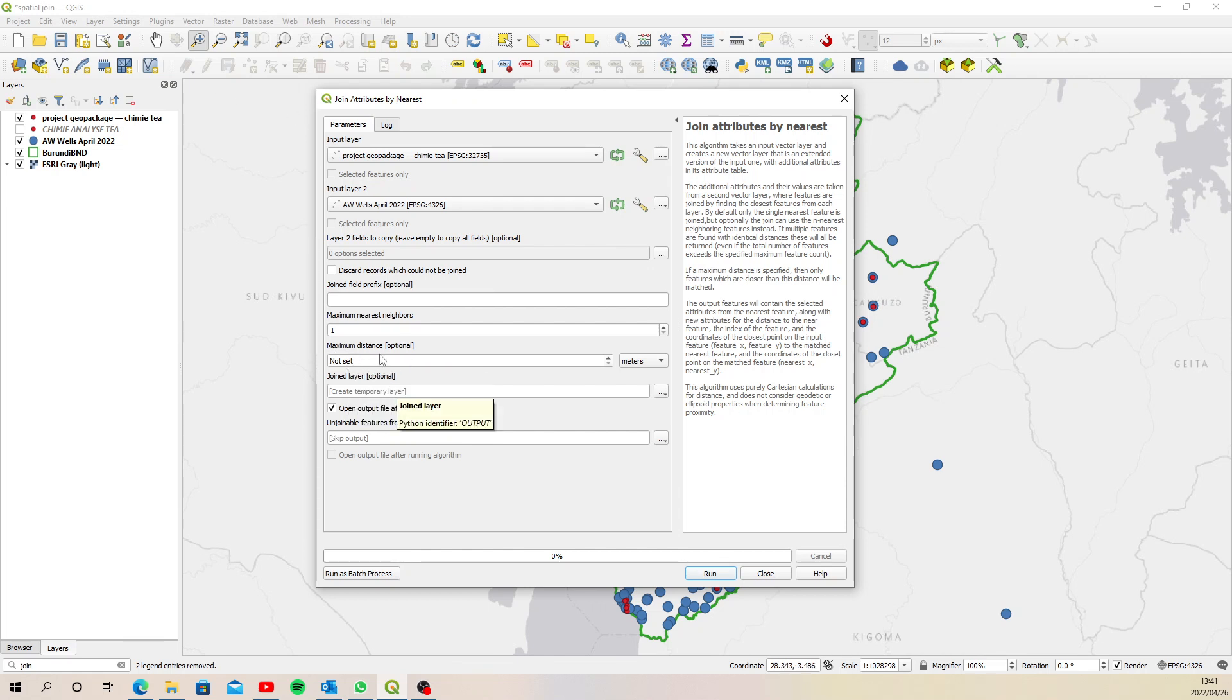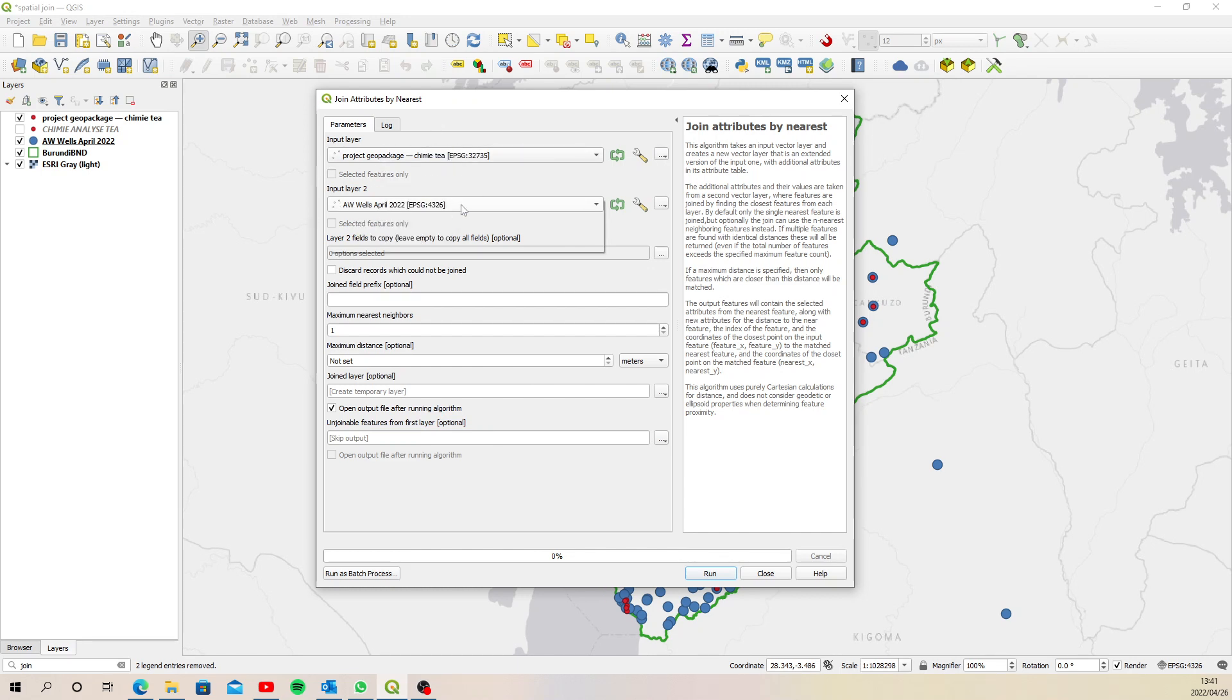So we are attaching data from the Amazoo water wells, that's correct, onto that new geo package layer that we created.